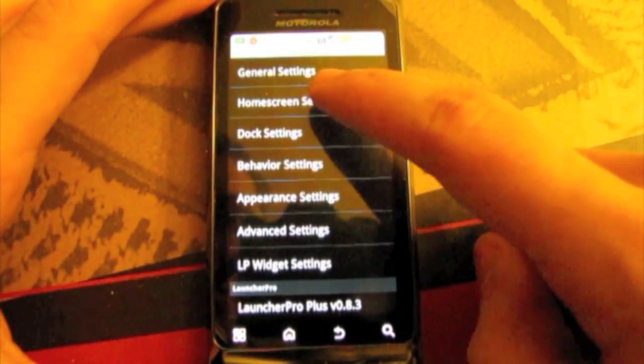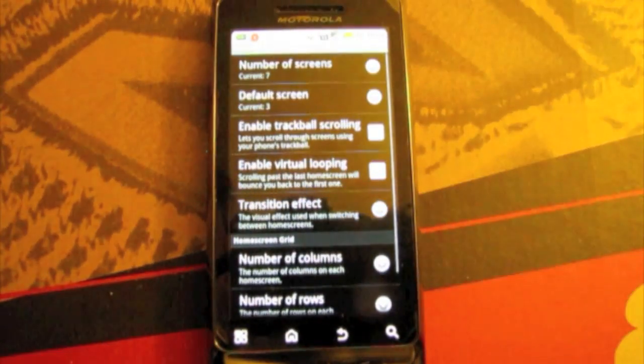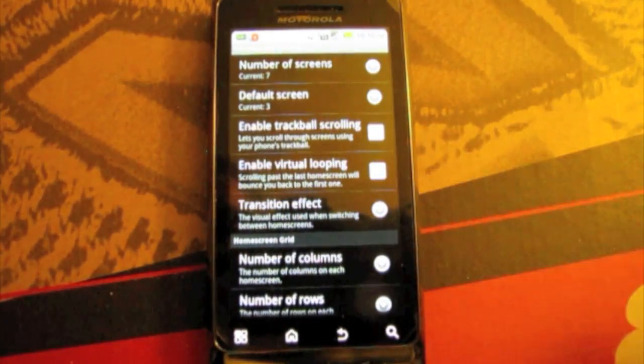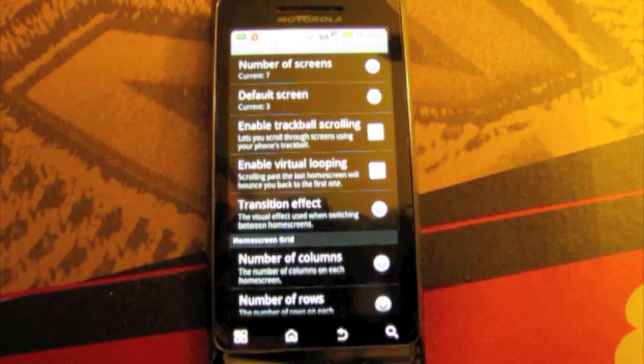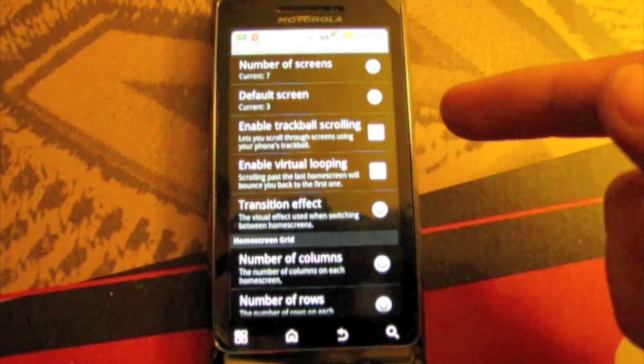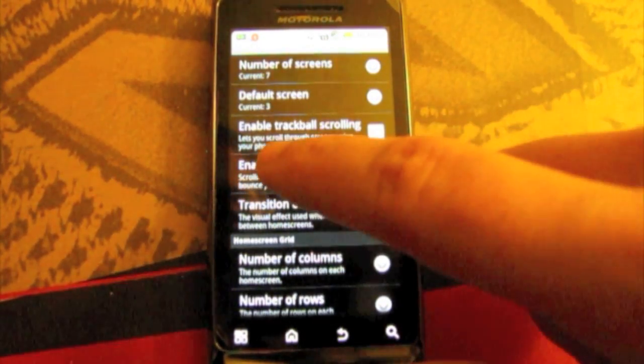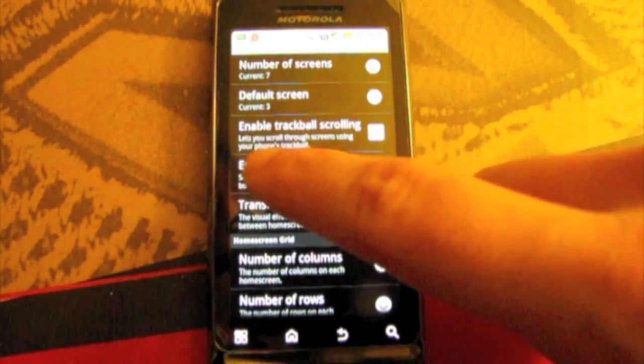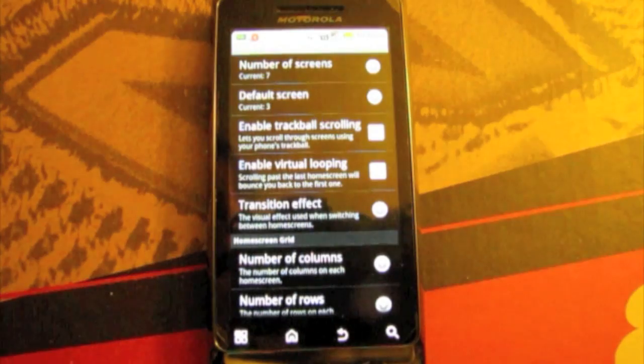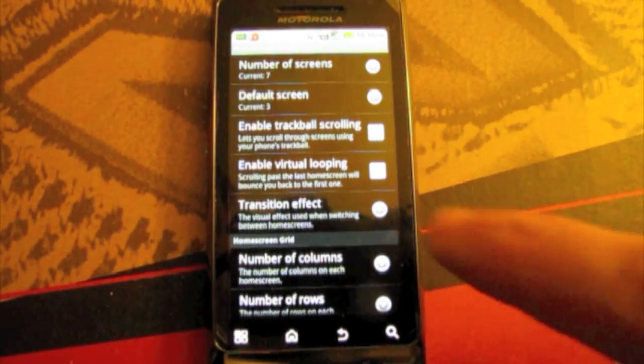Then you've got home screen settings which has changed recently from the previous version. You have number of home screens, you have default screen.